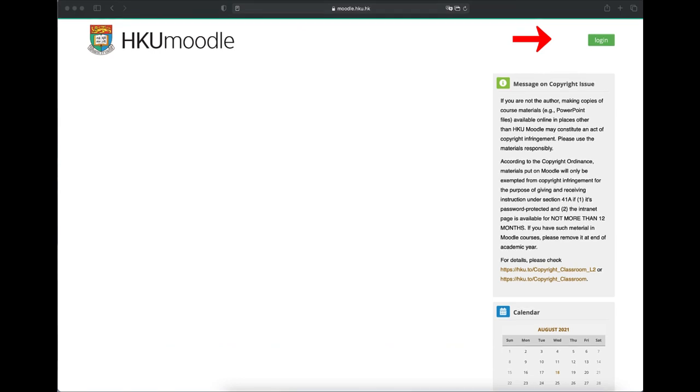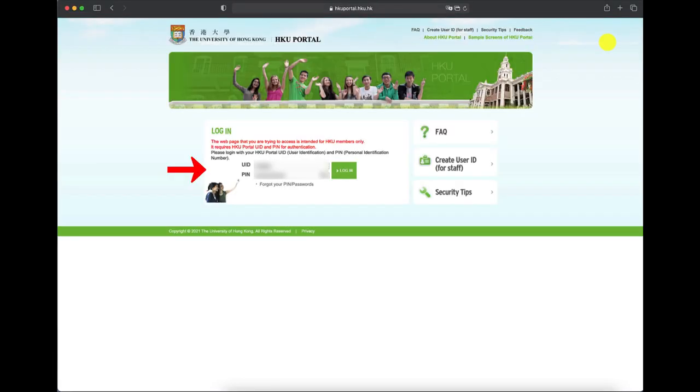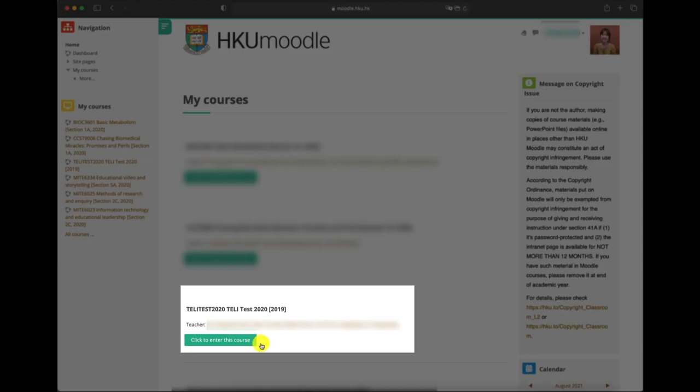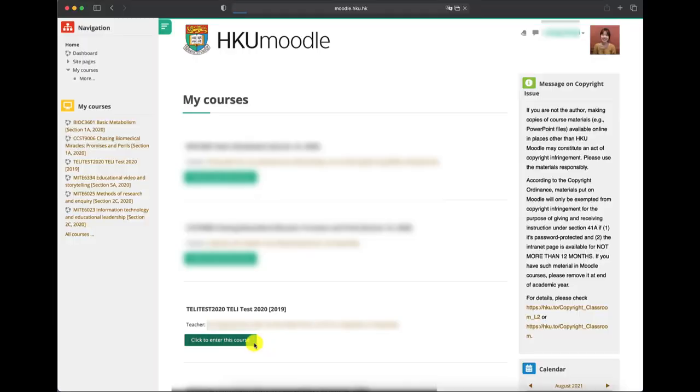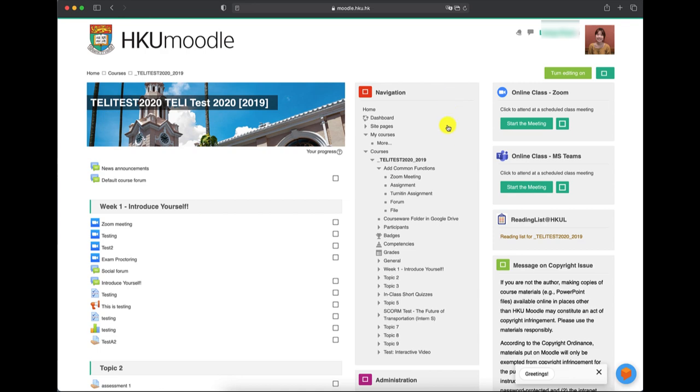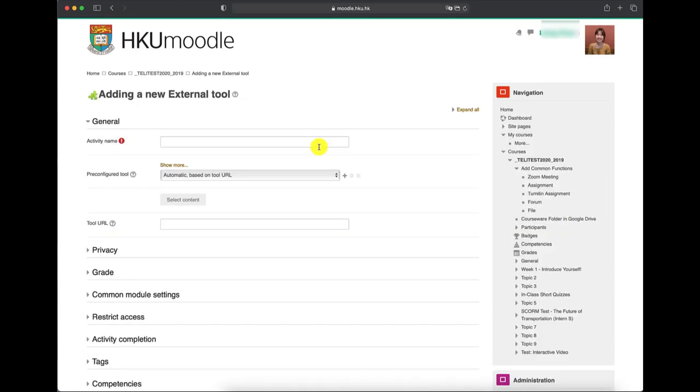To achieve this, you need to create a Zoom meeting on HKU Moodle. First, log into HKU Moodle with your portal, go to the course, and then you can see navigation course. Then click into Zoom meeting. You need to add an activity name, for example workshop 101, and select pre-configured tool as Zoom meeting.